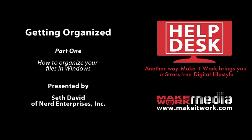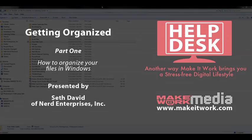Hi, this is Seth David with NerdEnterprises.com, and today we're talking about getting organized.